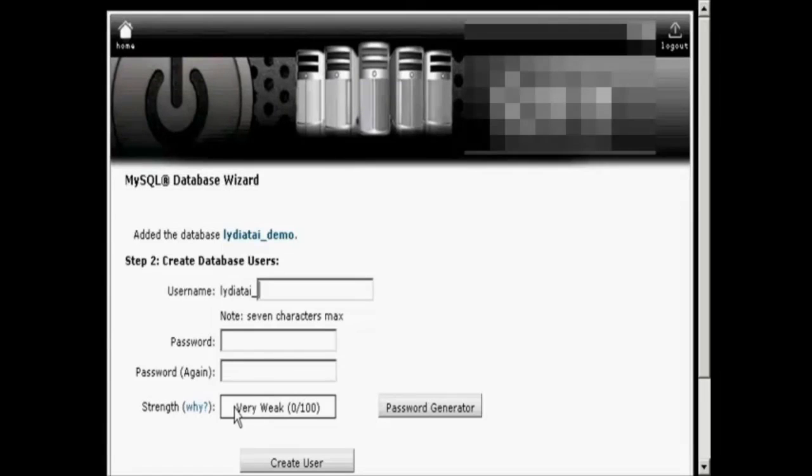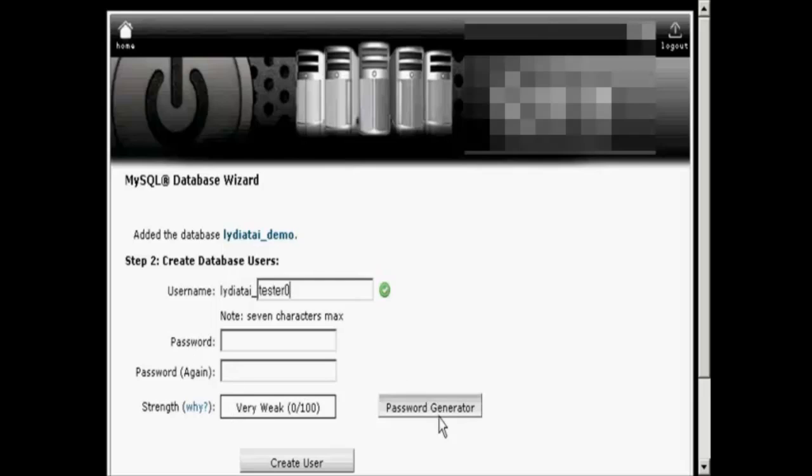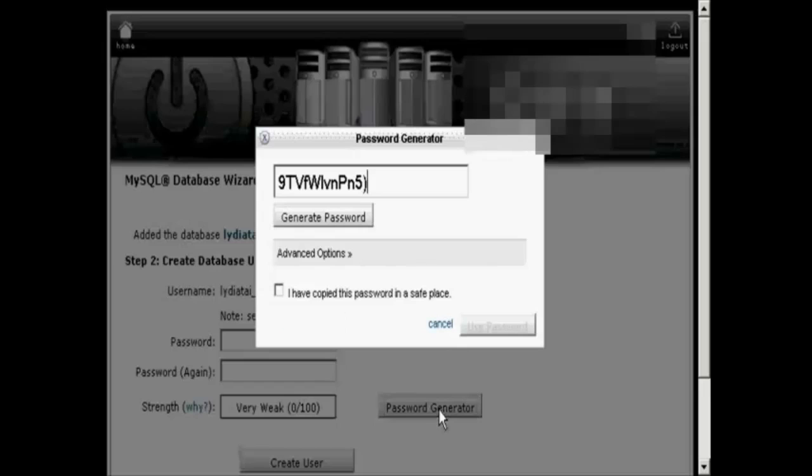Then you want to create your database users and let's just call this Tester. And then select a password. Now you can make up a password yourself or you can use the password generator. I'm going to use the password generator so just click on the button and you see it generates a password.